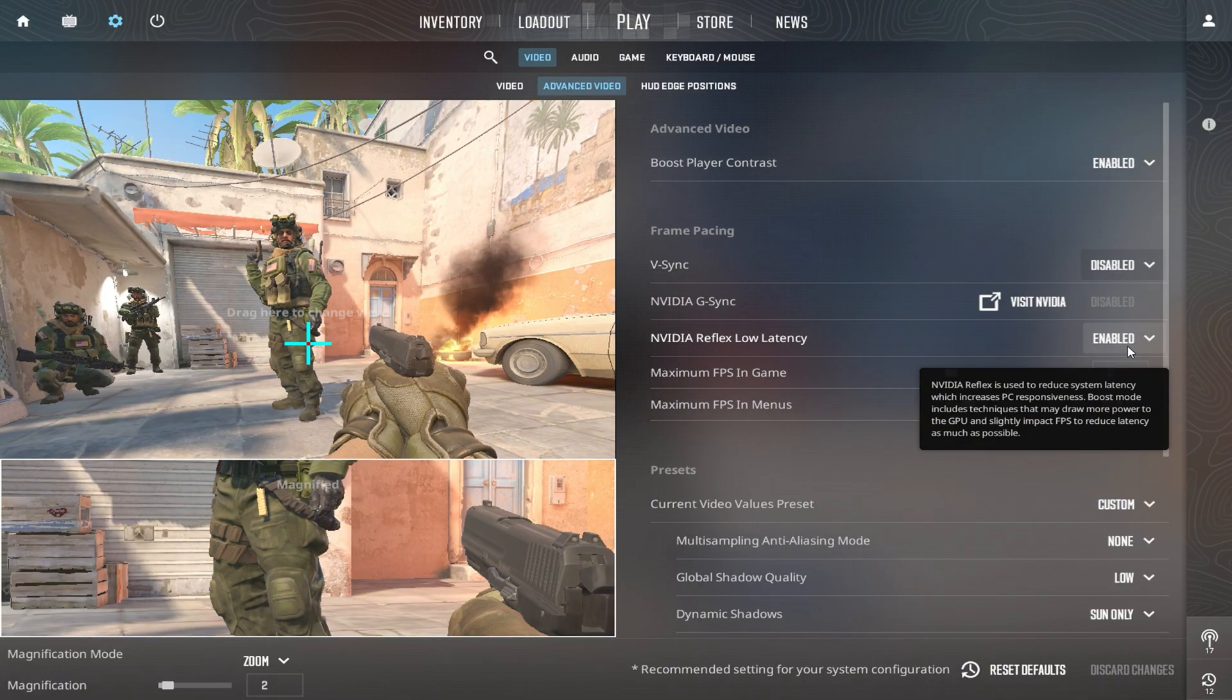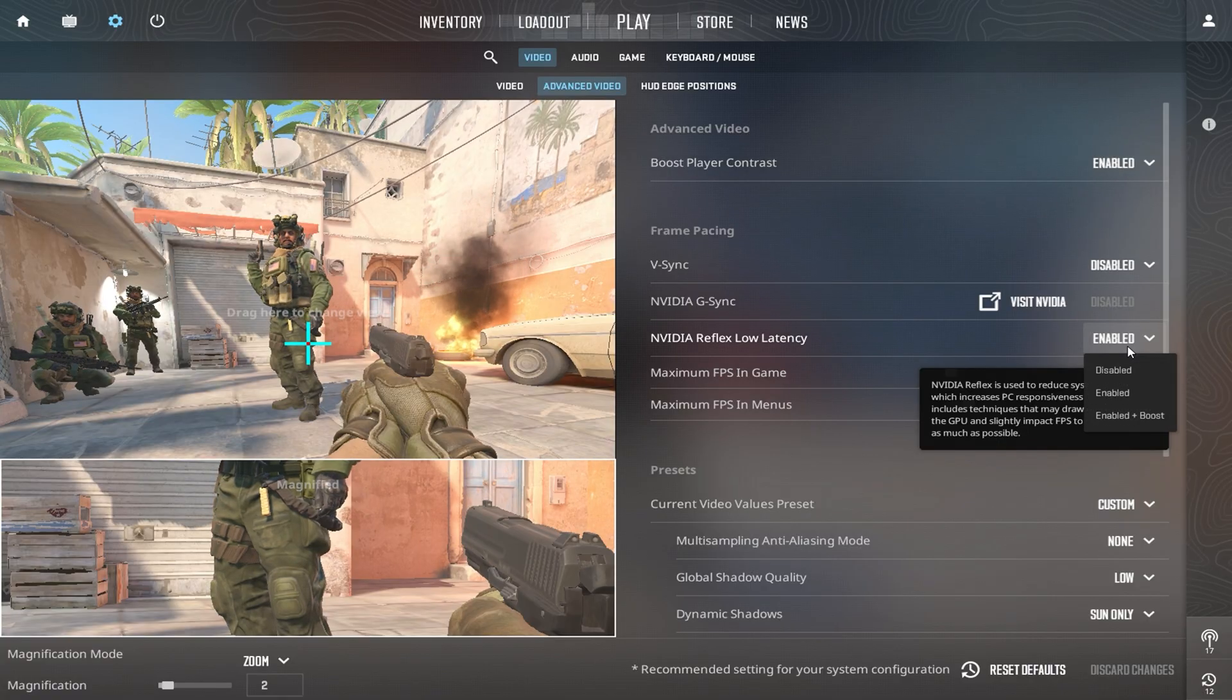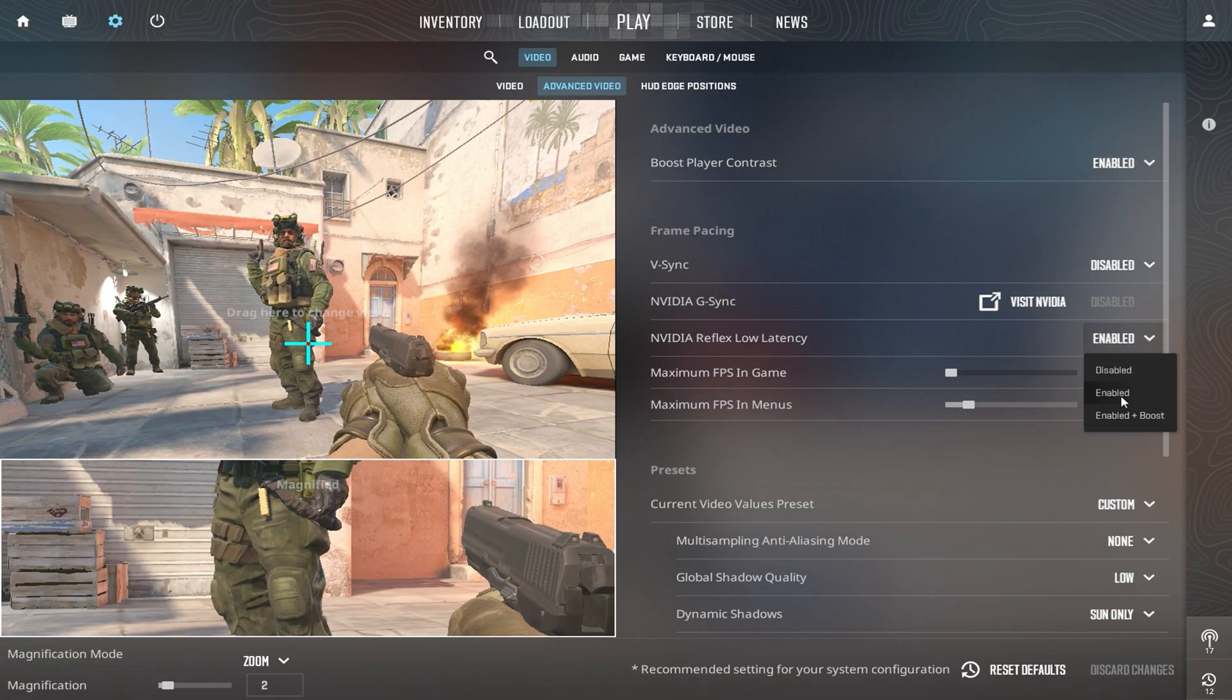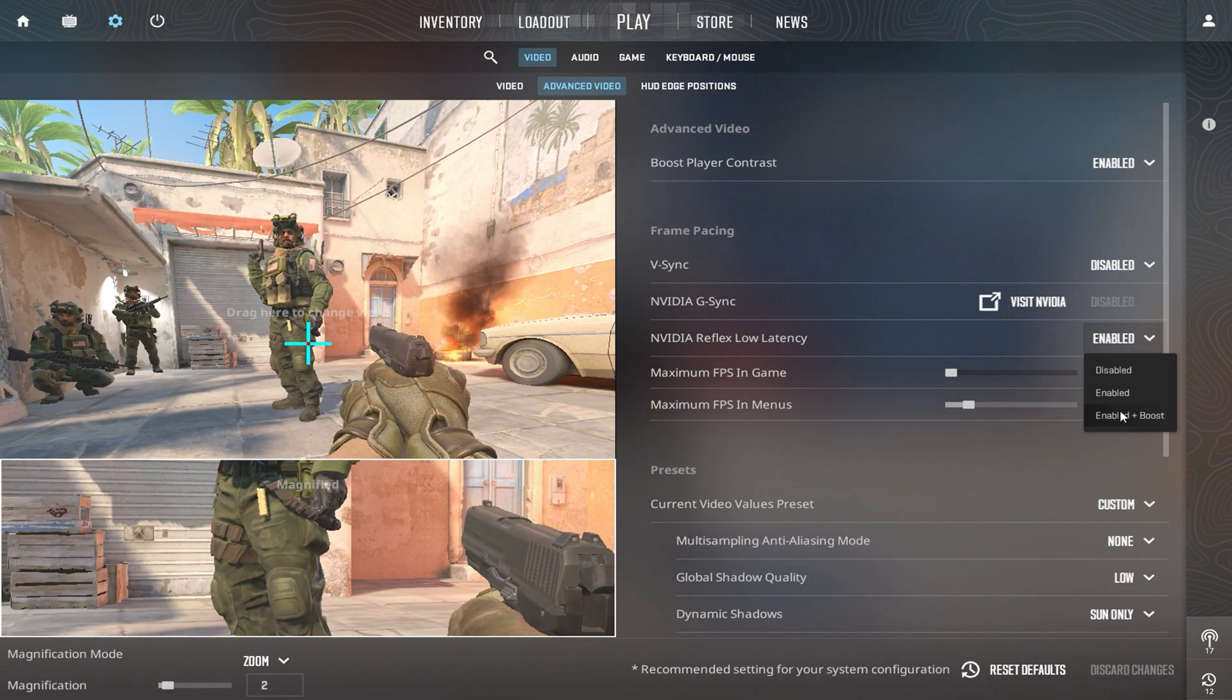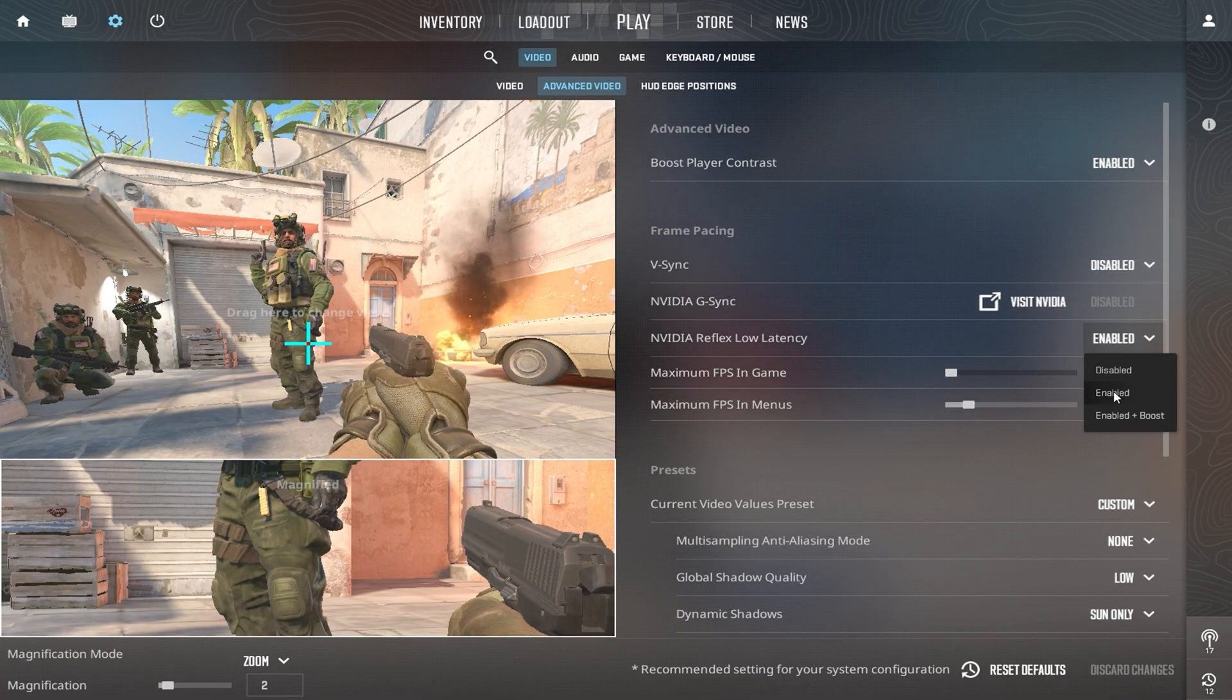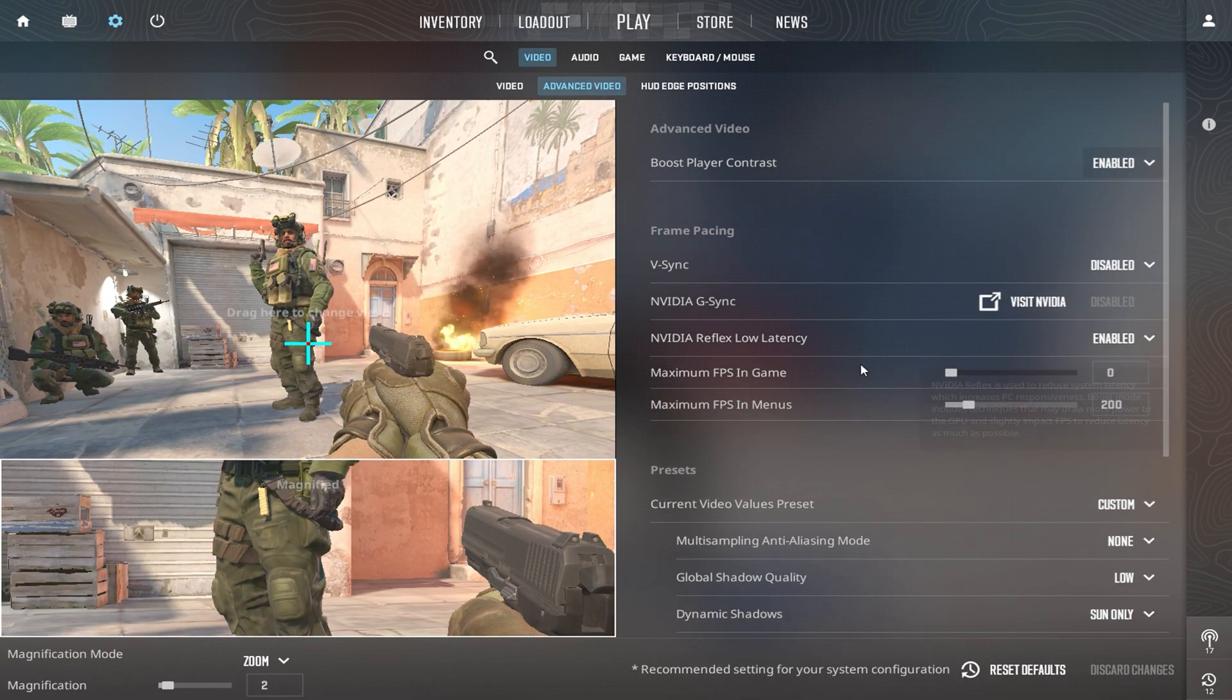Next, set NVIDIA Reflex Low Latency to Enabled, not Plus Boost. While the Plus Boost option can further reduce latency, it can put too much strain on your GPU, especially on lower-end systems. Enabled gives you smoother input without overburdening your GPU.